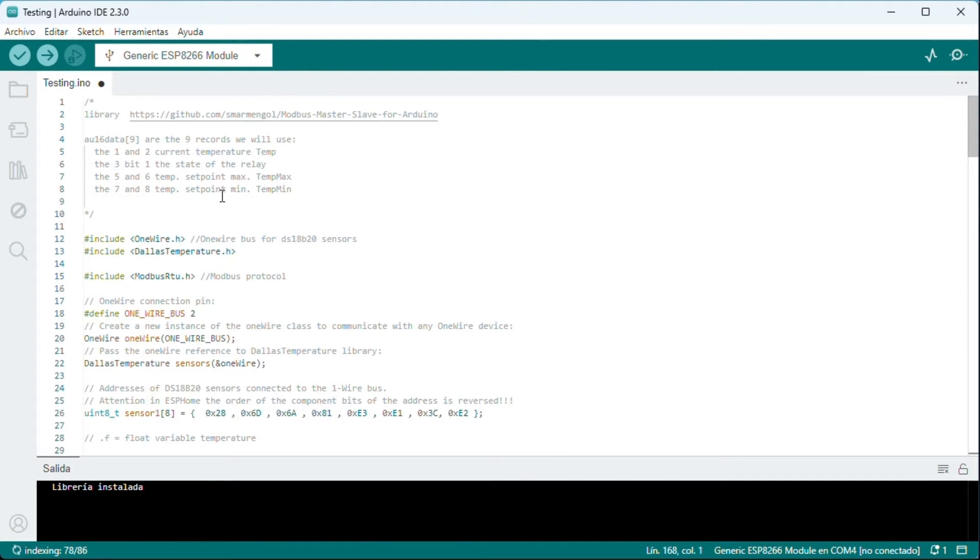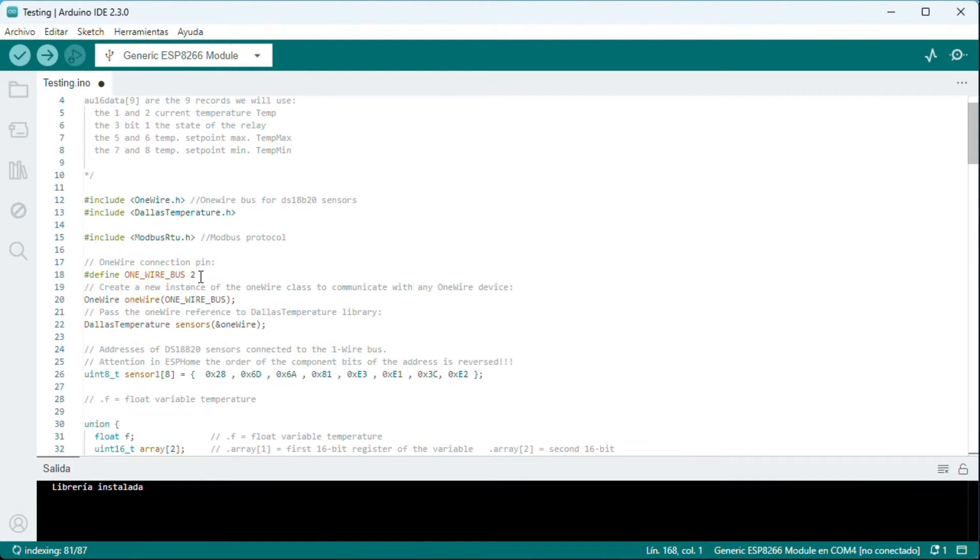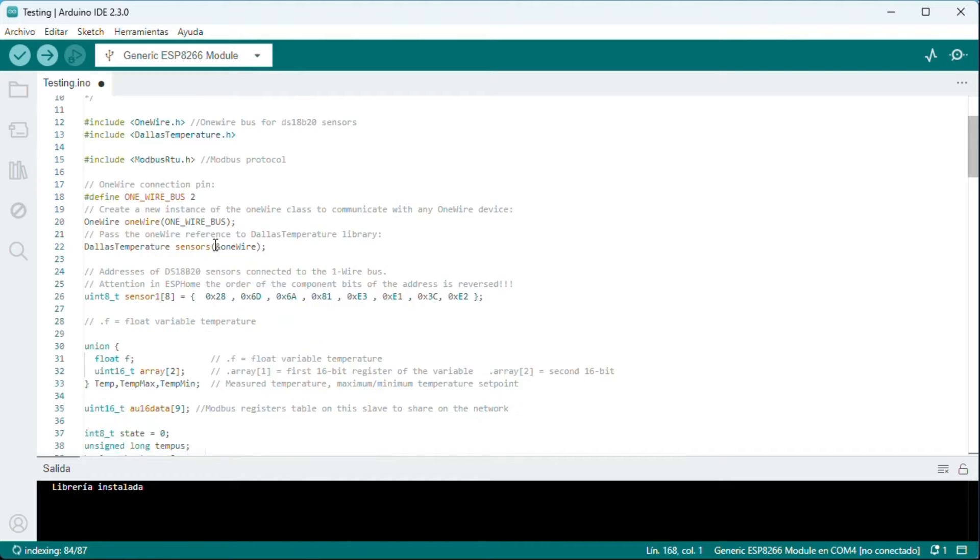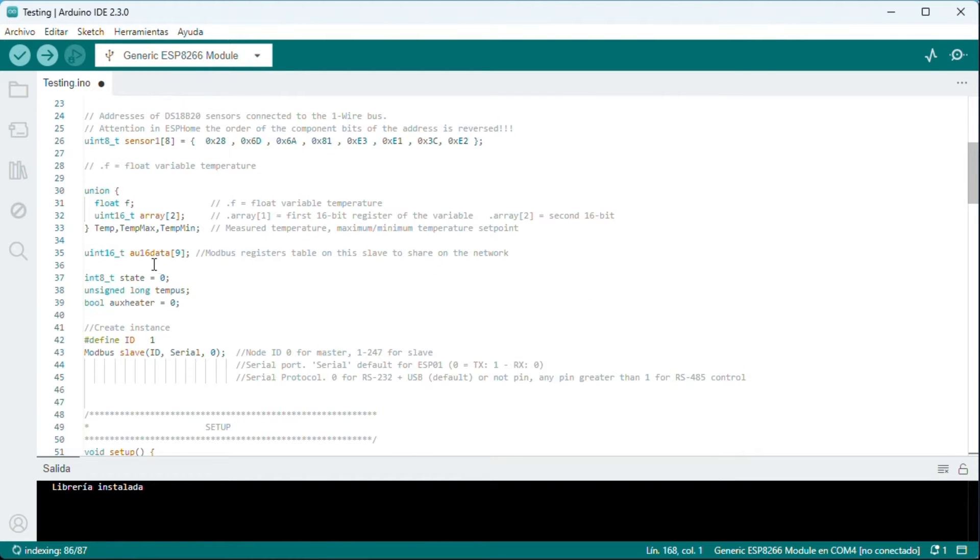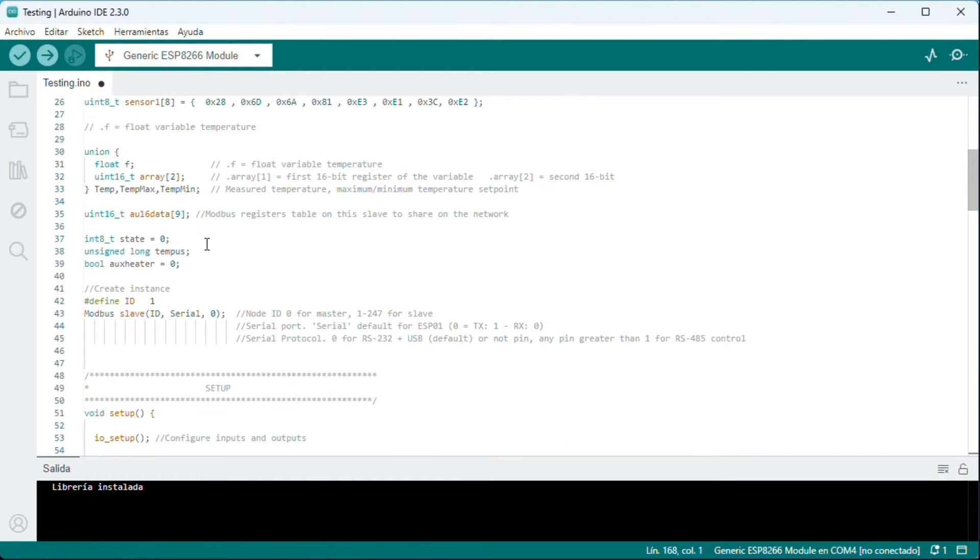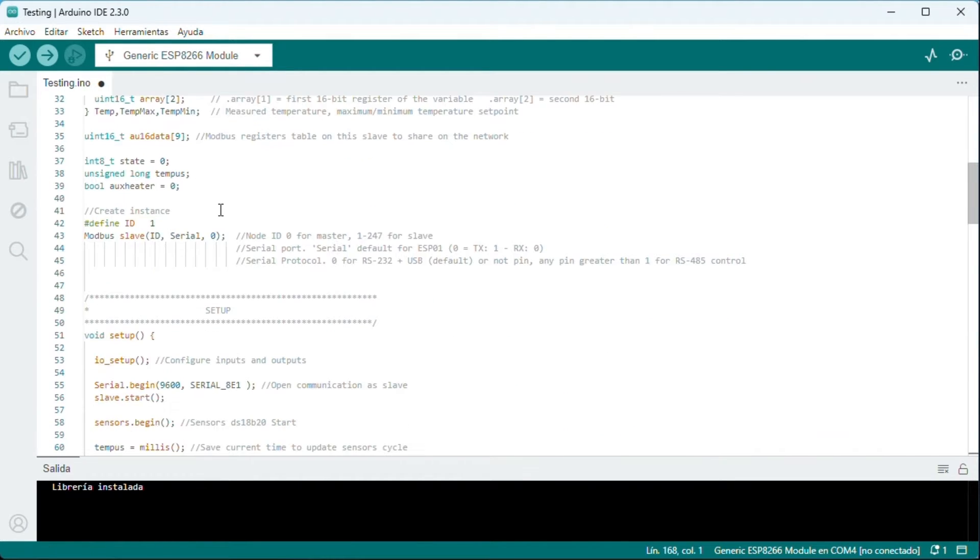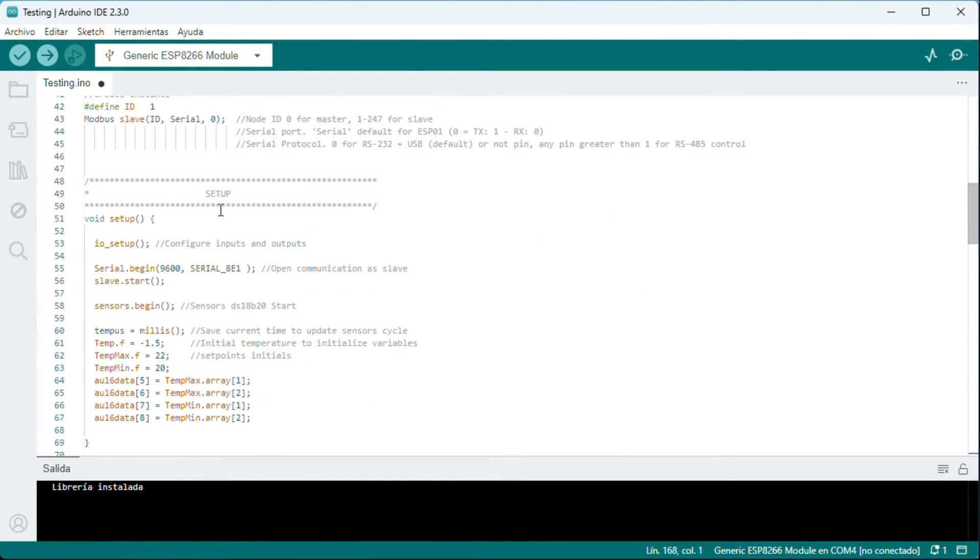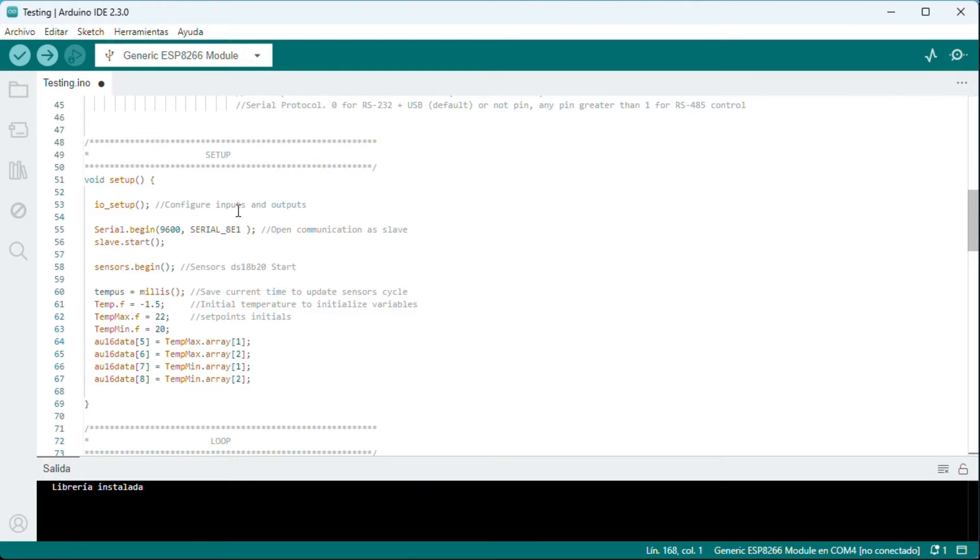Program Explanation. First we load the libraries. We configure the one wire bus and the sensor. Note, to find out the sensor address there is a program in the library examples.